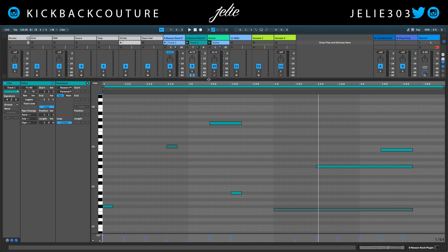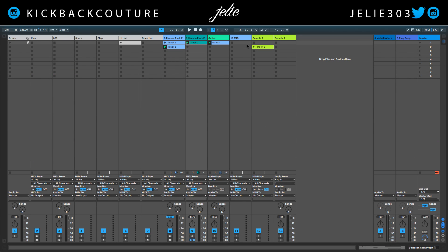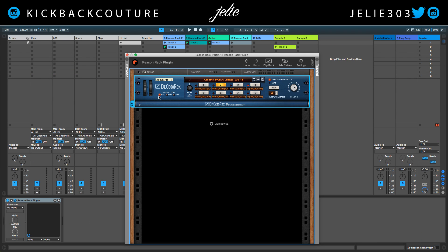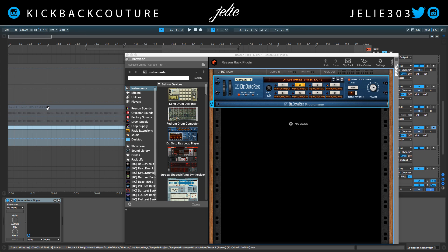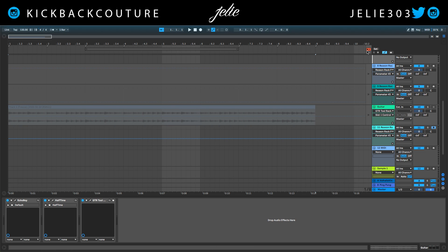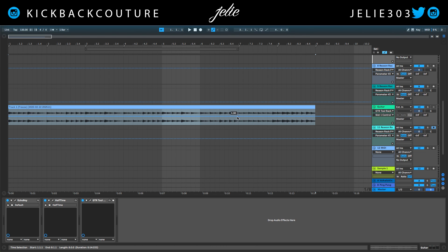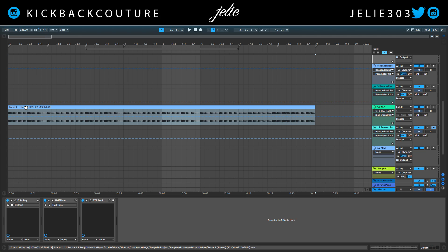The last thing I'd like to show you is some stuff with the Dr. Octo-Rex player. I used the Dr. Octo-Rex for the guitar loop that you heard in the very beginning. I'm going to show you briefly how I did that. I actually did it in Arrangement View, rendered it, and made it happen there. This part is not a turbo ultra-speed workflow process, but I wanted that guitar, so I made it happen.